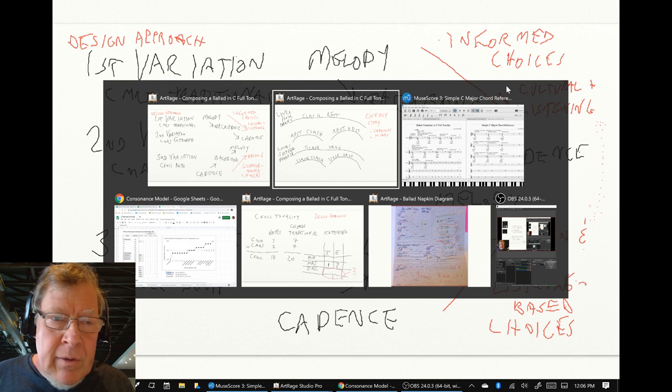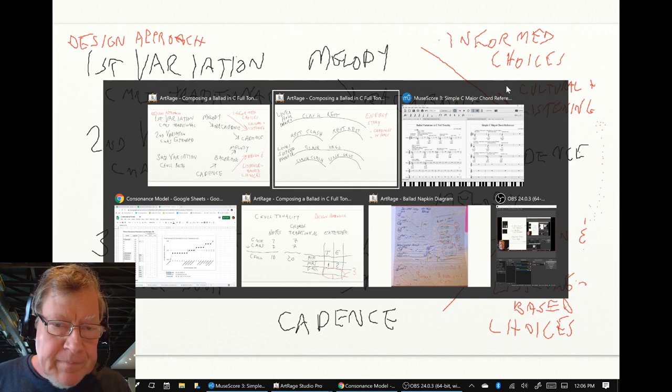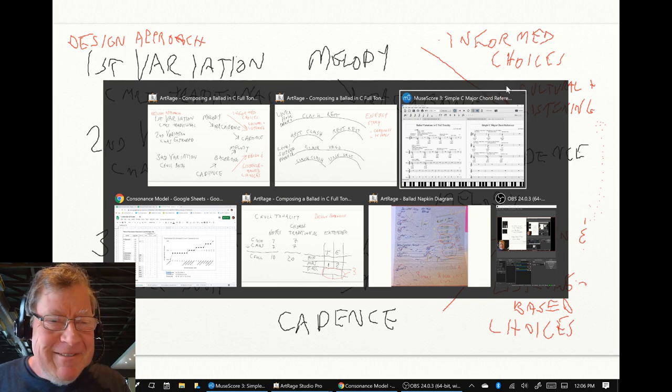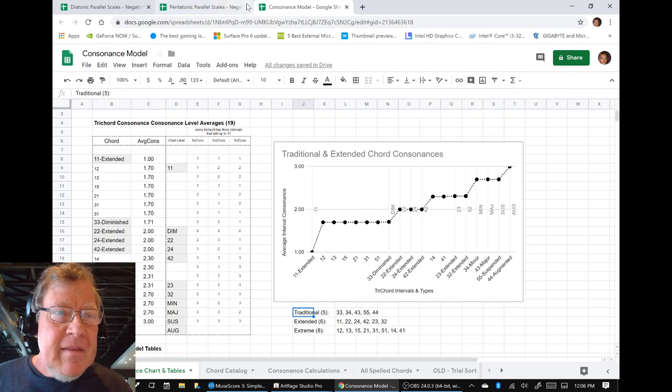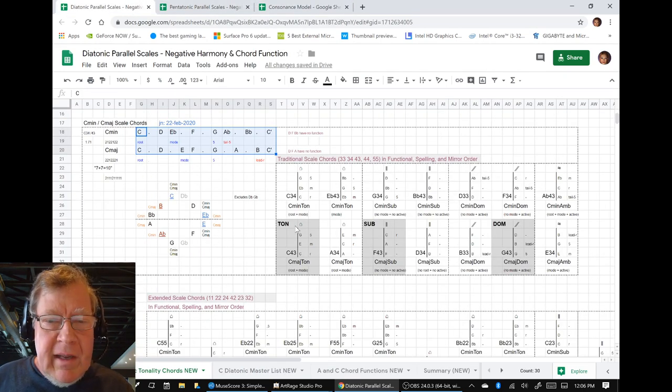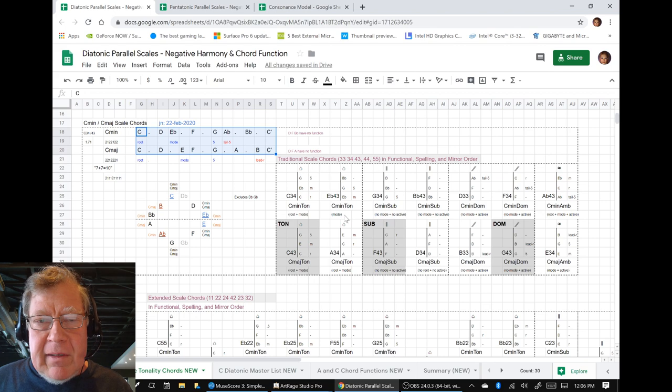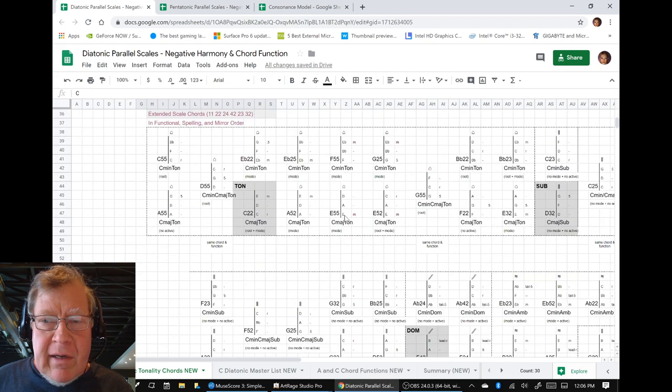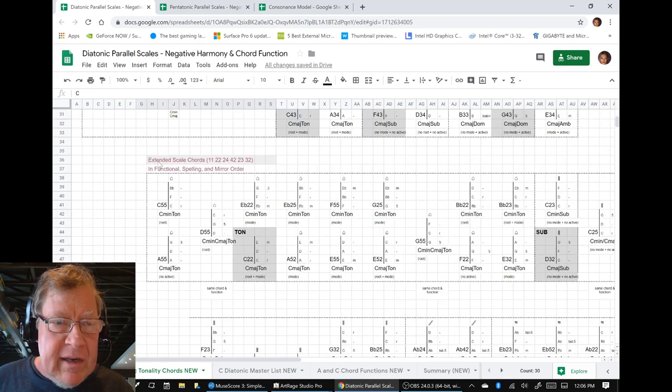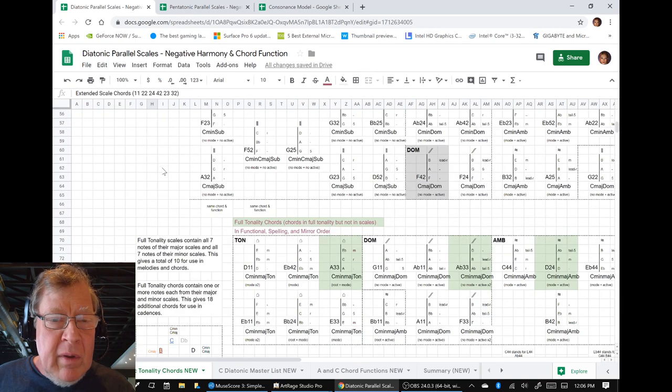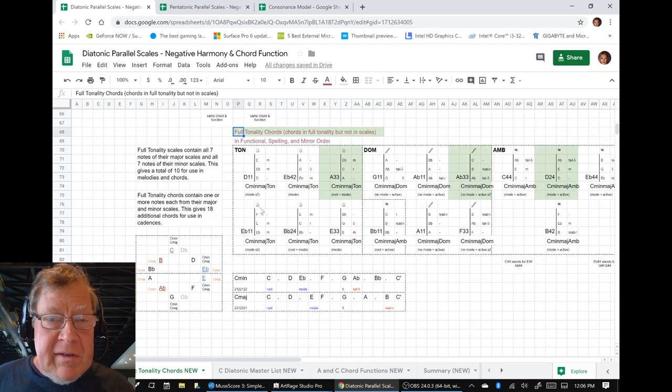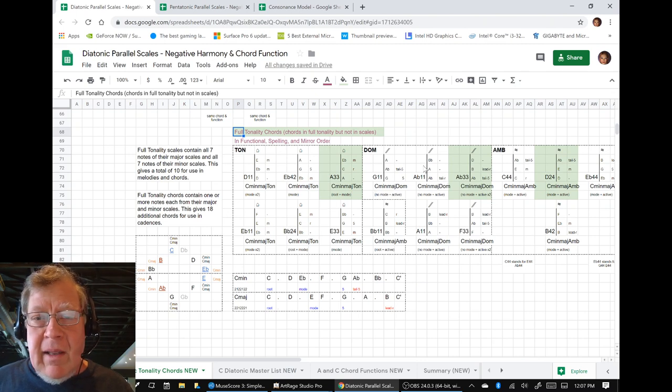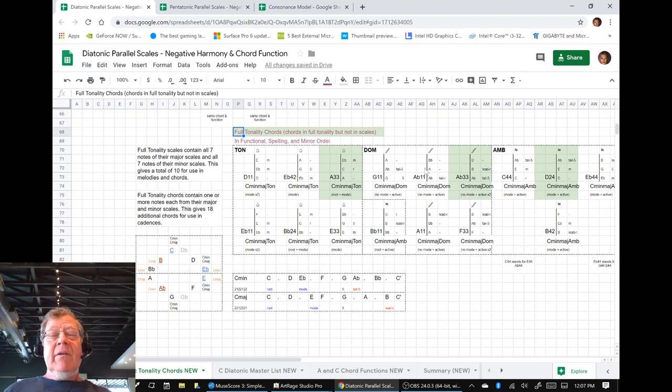The thing that has happened to us in our third variation, who could have seen this coming? If we're going to be saying, here we are, here's the tonic subdominant dominant in the traditional chords. Here's the tonic subdominant dominant in the extended chords. When we got to full tonality, we picked ourselves a tonic. We picked ourselves a dominant. There's no subdominant. Oh my god.